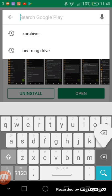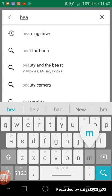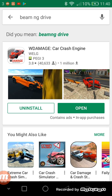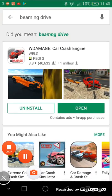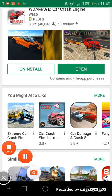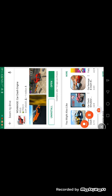When you go to Play Store, what you want to do is type 'beam.' You can see it's right here. It says BeamNG — a car crash engine. You have to download it. I already downloaded it, so I'm going to open it.